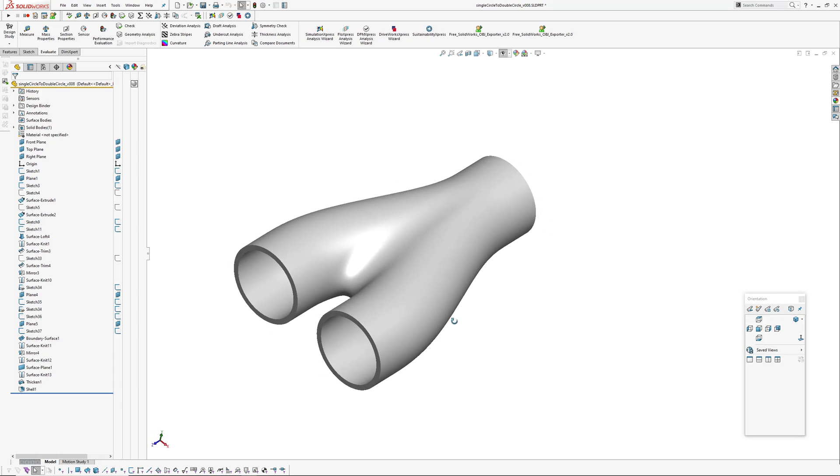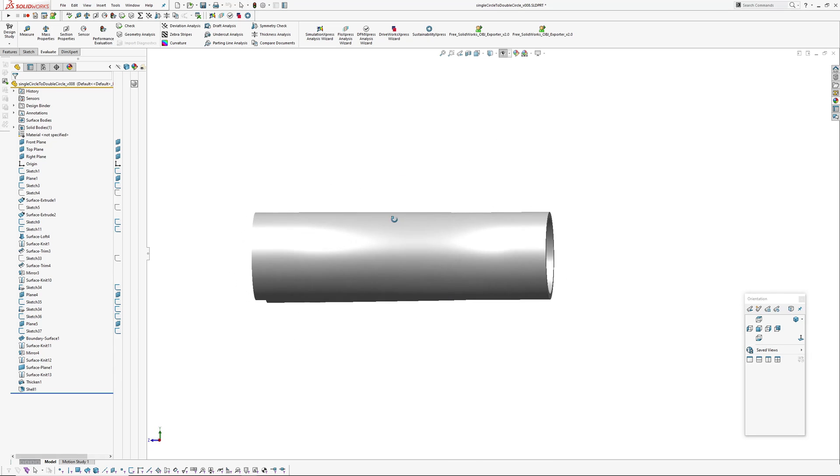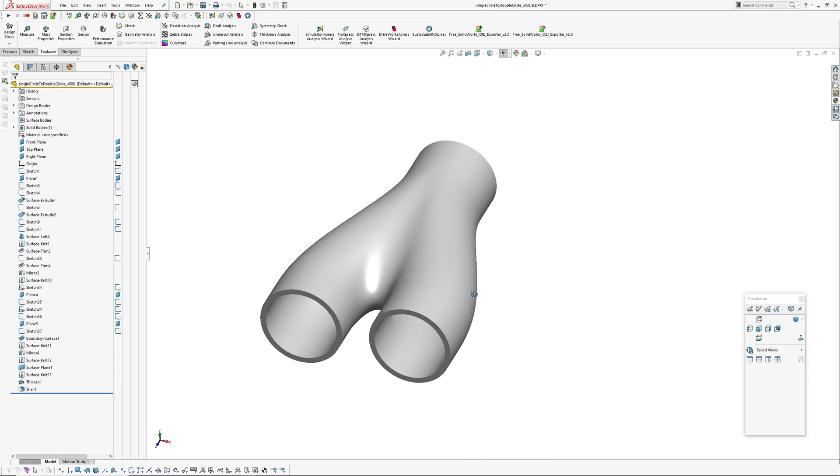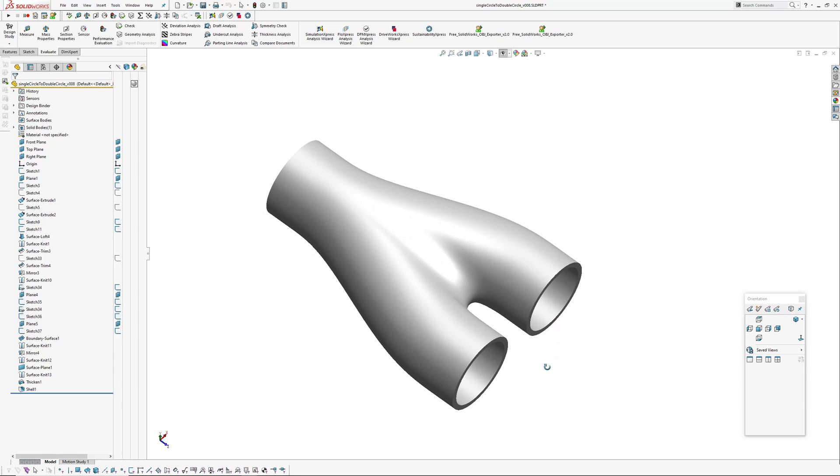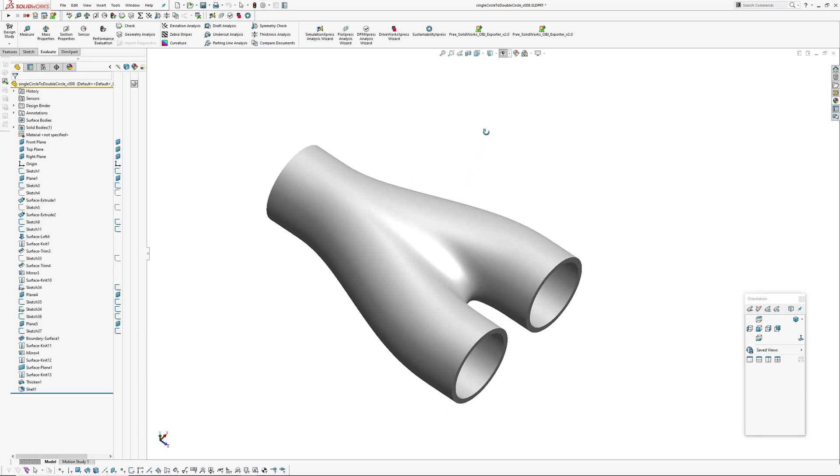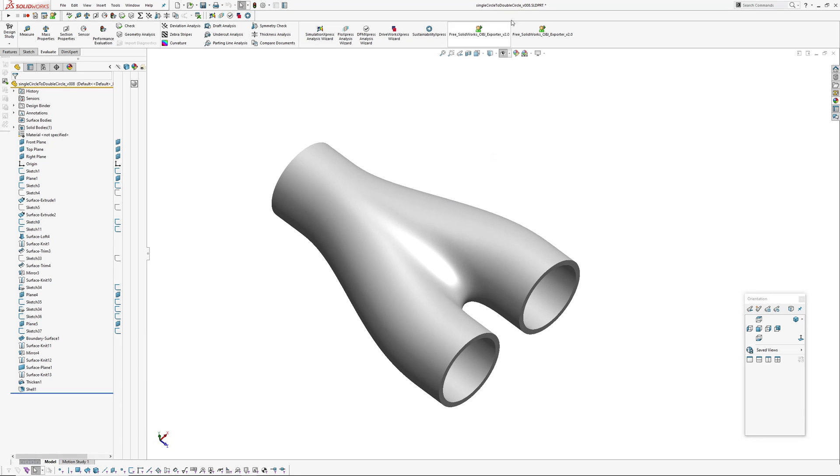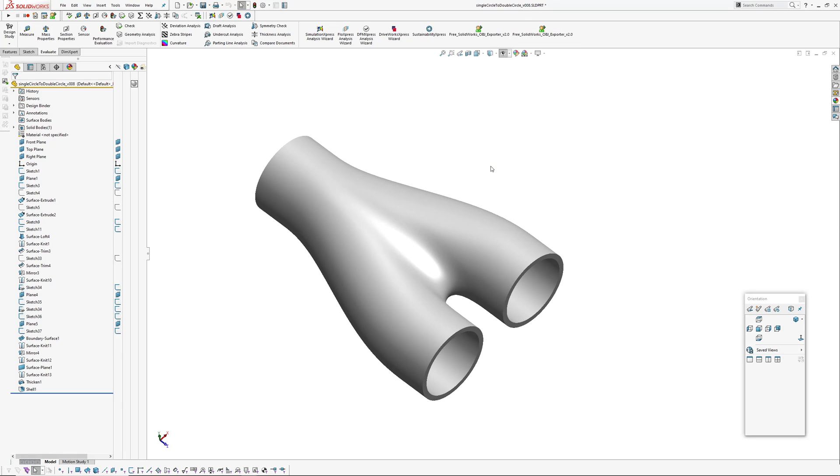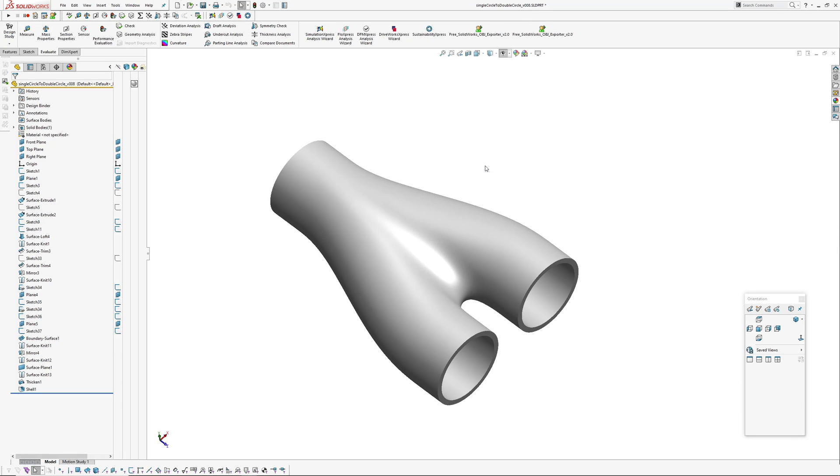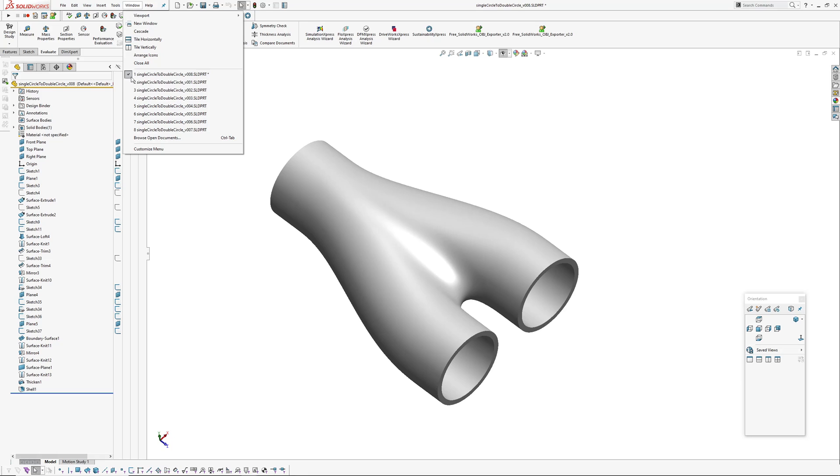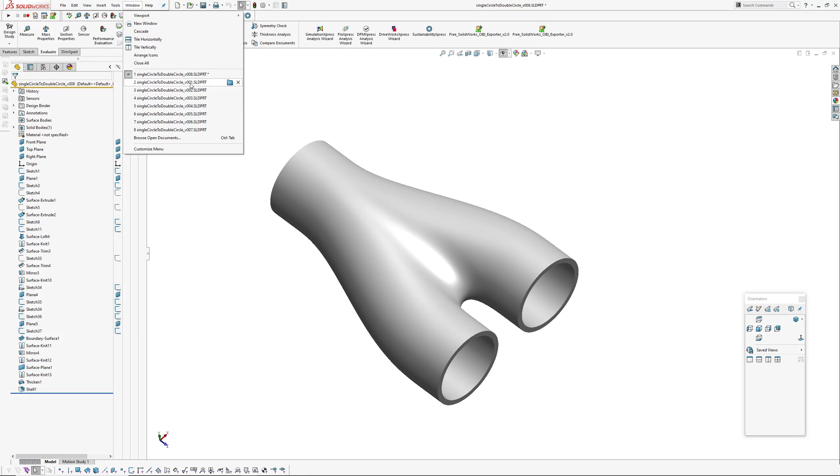And this is probably my most successful iteration of the model. As you can see up here, version eight. I've got a series of other models. I'll just flip through them and show you some failures and then how I got to this one which is more successful.